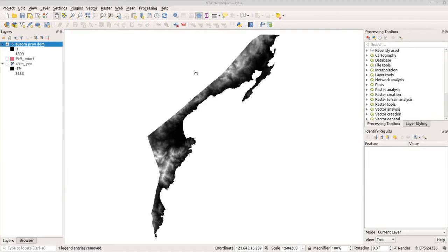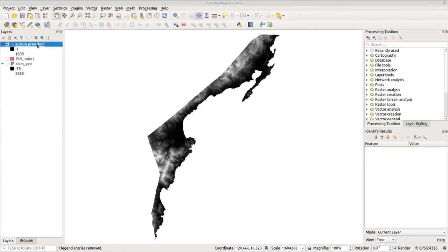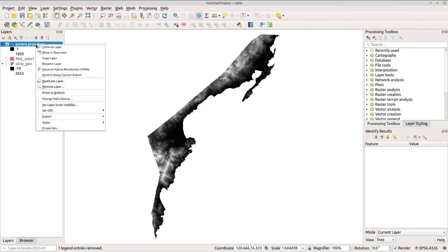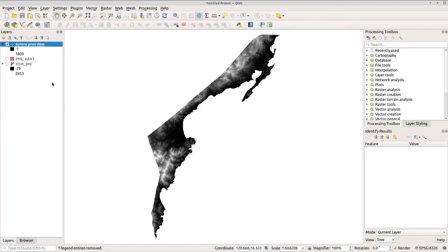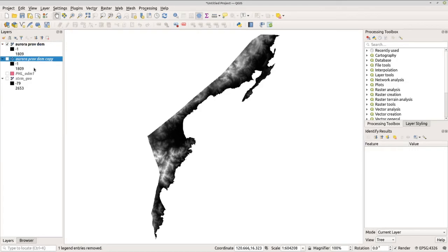And lastly, let's customize our raster data. But before customizing it, let's create another copy of this DEM. Now let's go to Aurora Province DEM, right-click and duplicate the layer. We will utilize the other copy later for generating the hillshade.